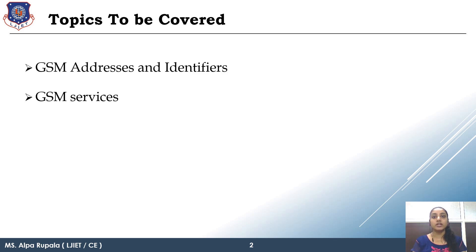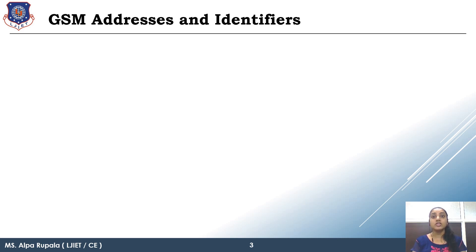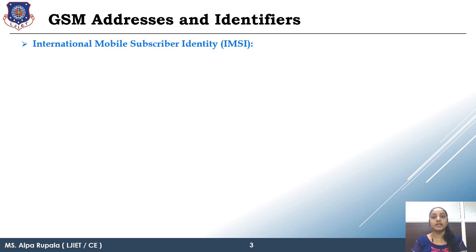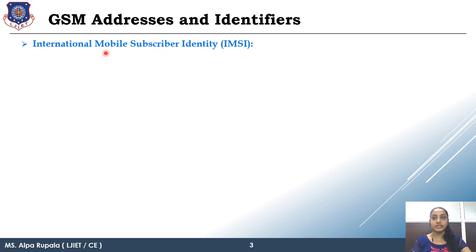Then after we will learn about the GSM services. So first of all, what are the GSM addresses and identifiers? The first identifier is IMSI number. Full form of IMSI number is International Mobile Subscriber Identity.